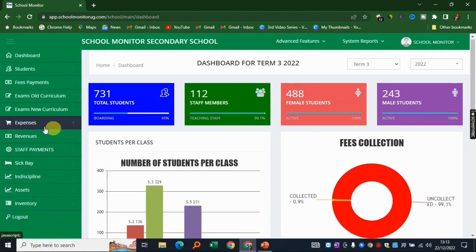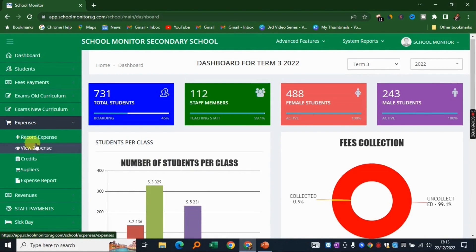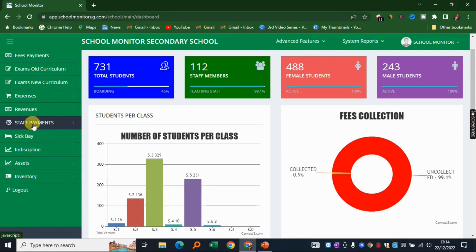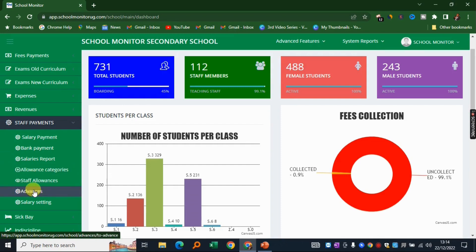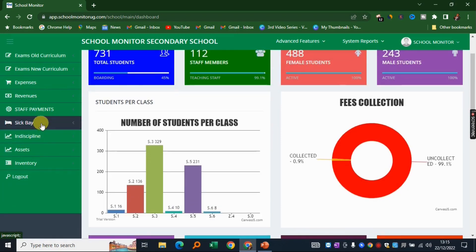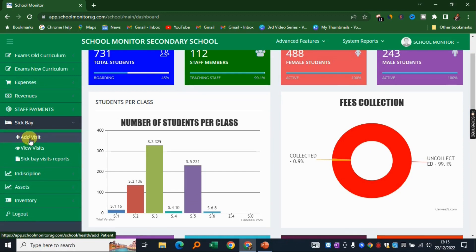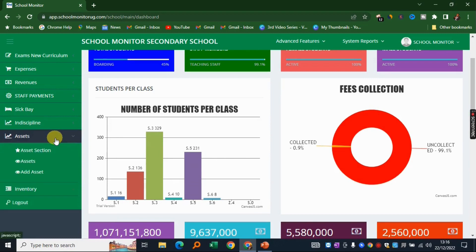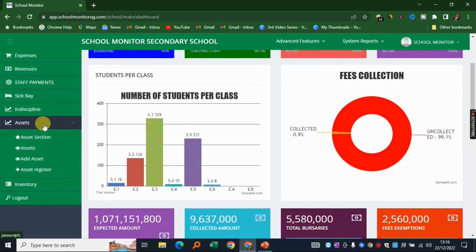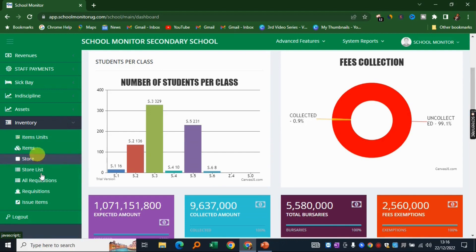Moving on, you can track all expenses — record a new expense, view all expenses, and manage your suppliers. There's also a staff payments section for salary payments, bank payments, salary reports, allowance categories, and staff advances. We have a sick bay module for logging visits, a discipline module for recording indiscipline cases, an asset management module, and a full inventory management module.